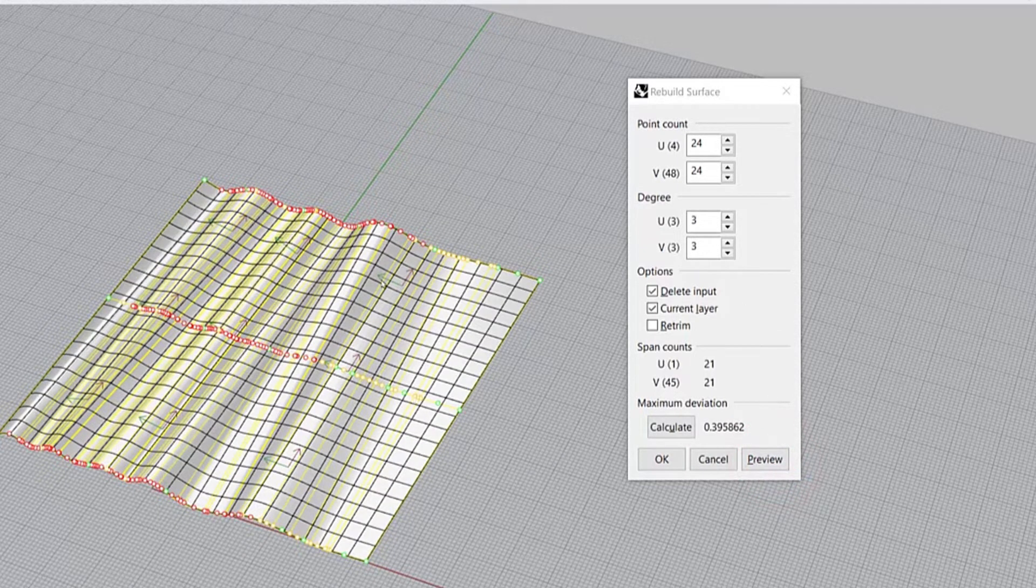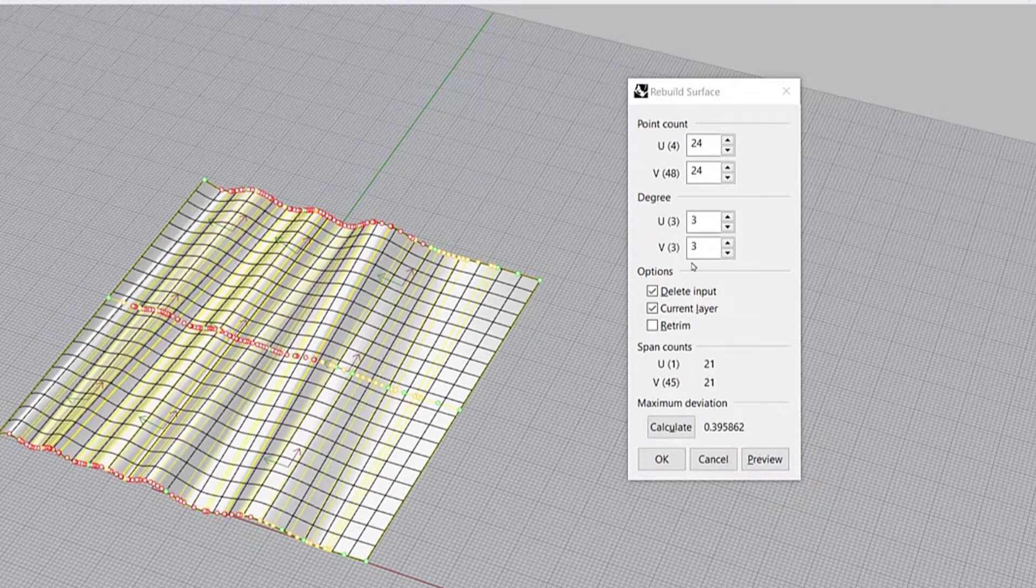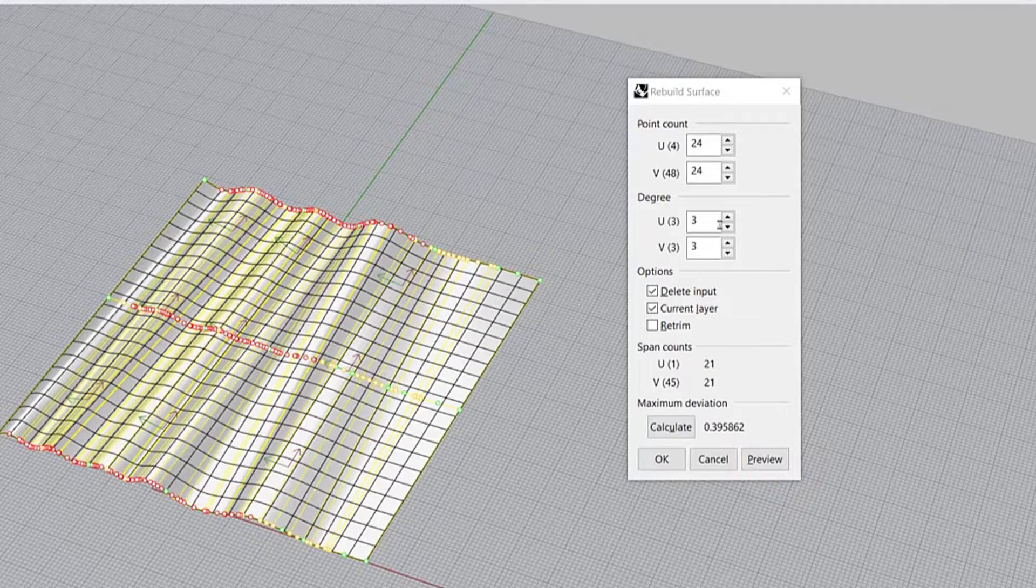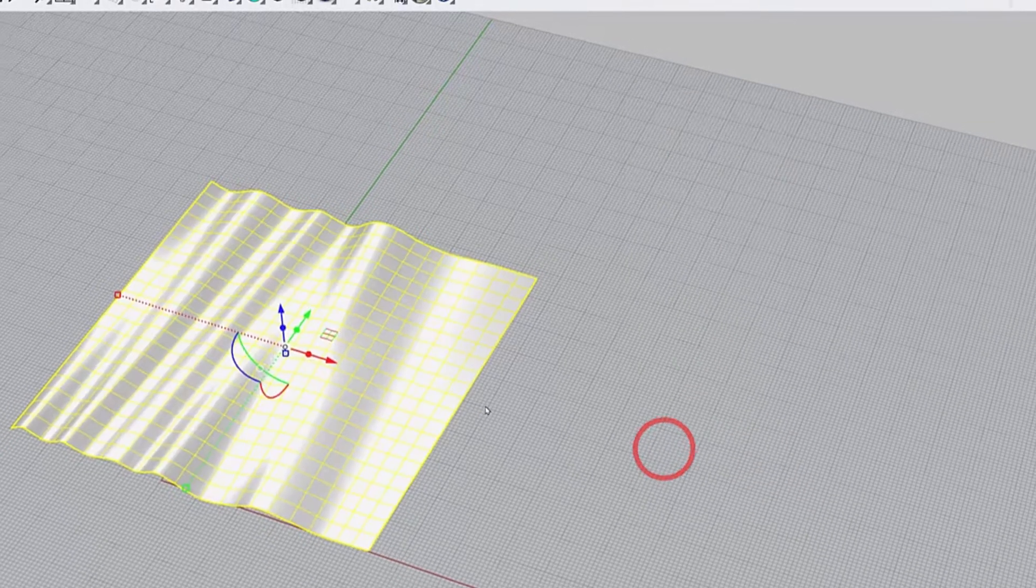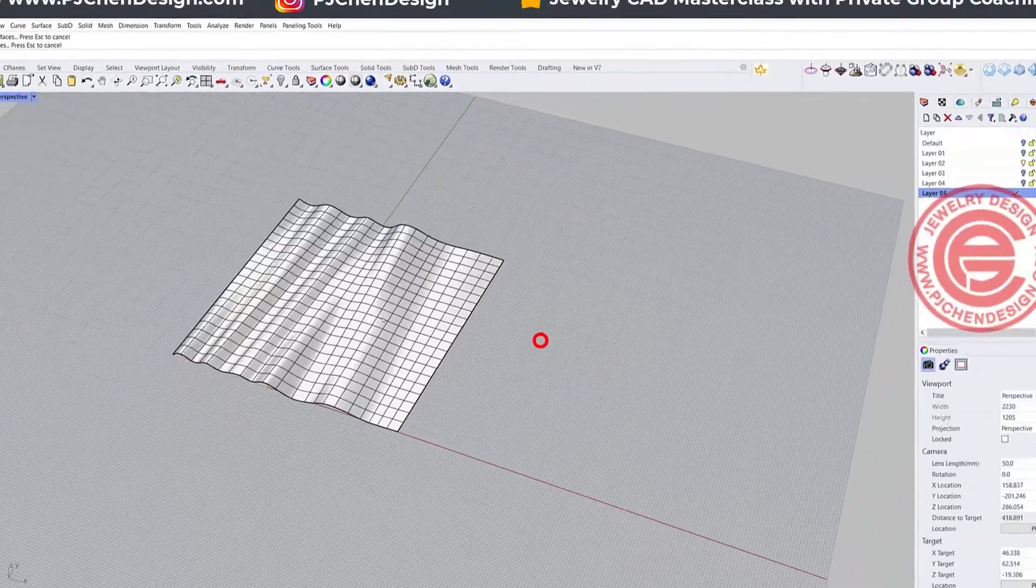We can preview it, and it gives us some more grid there. Make sure the degrees always stay at three, and let's click OK.